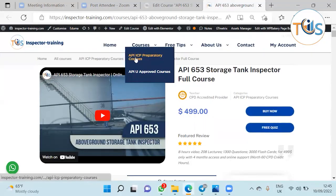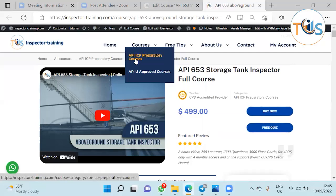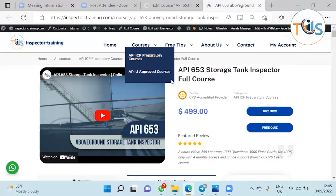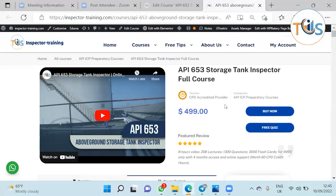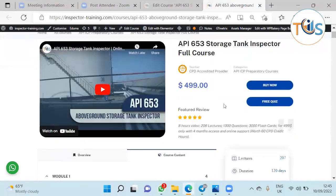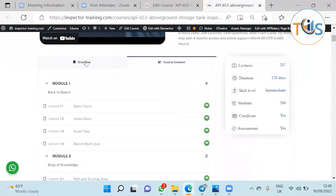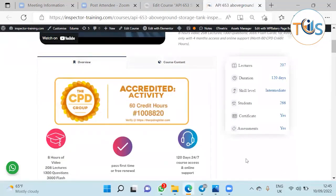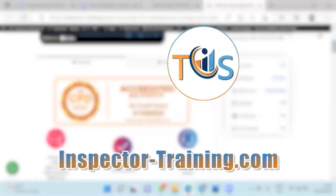You can also search our courses API ICP Individual Certification Program preparatory course and API-U approved course. We are also CPD accredited by continuing professional development and outreach services API CPD, and you can see our number here. Thank you.